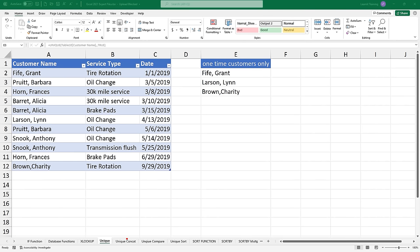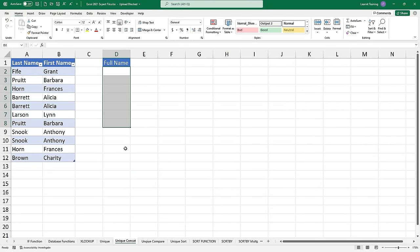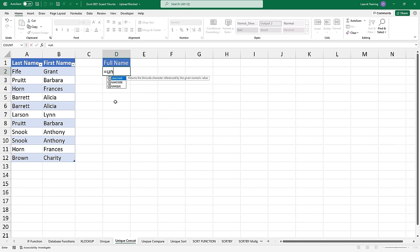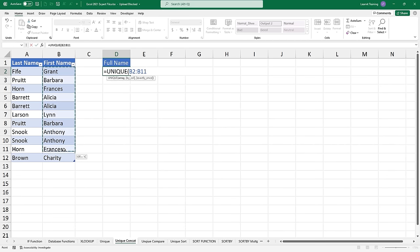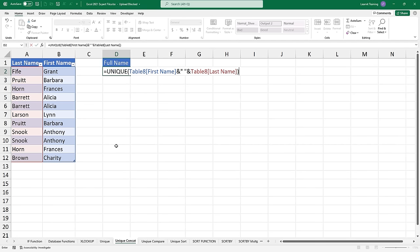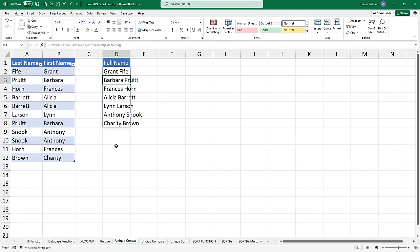Another example of UNIQUE is having a concatenation conjoined into it. I'm going to go to the unique concat sheet and show you how I can build a list of unique full names using the UNIQUE function. I'm first going to select the first names from my table, then add an ampersand and inside of quotes add a blank space, then find the last name. If I close this out and hit enter, it'll give me a unique list of full names. Pause the video — when we come back, I do want to show you another example of UNIQUE where we're going to compare values.